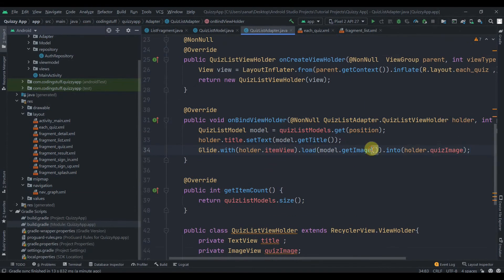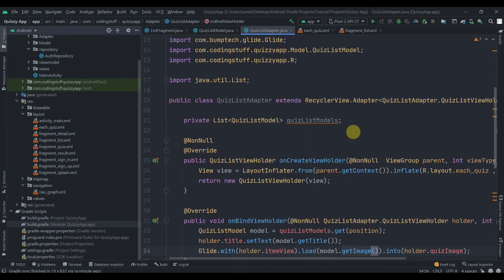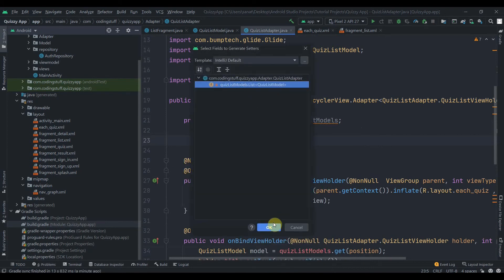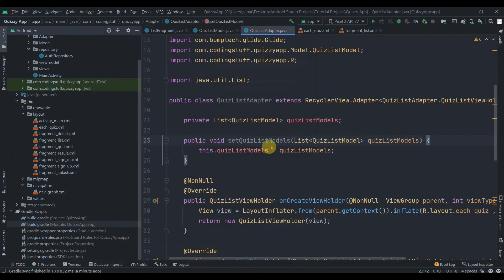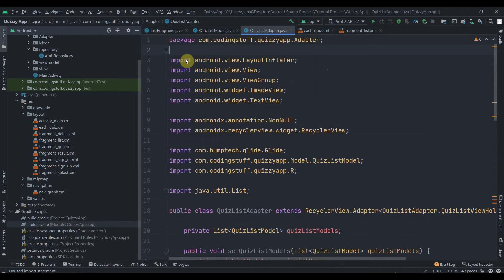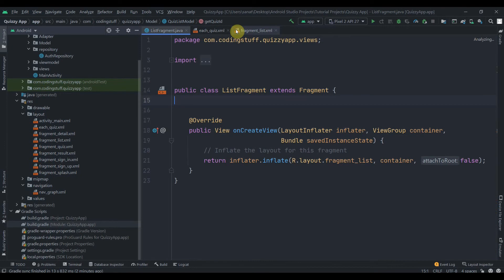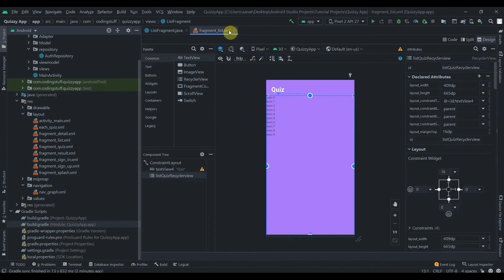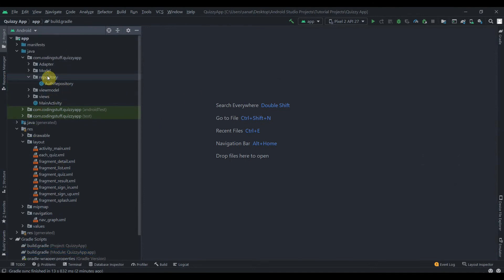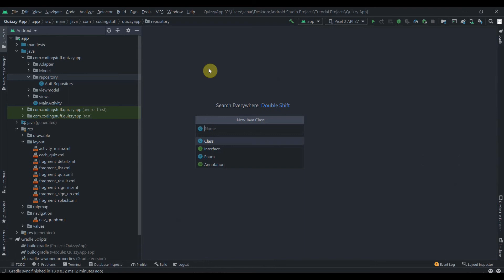That's it for the adapter class. We can also generate a setter for the list variable — click Generate, create setter, click OK. Now let's close all these files.